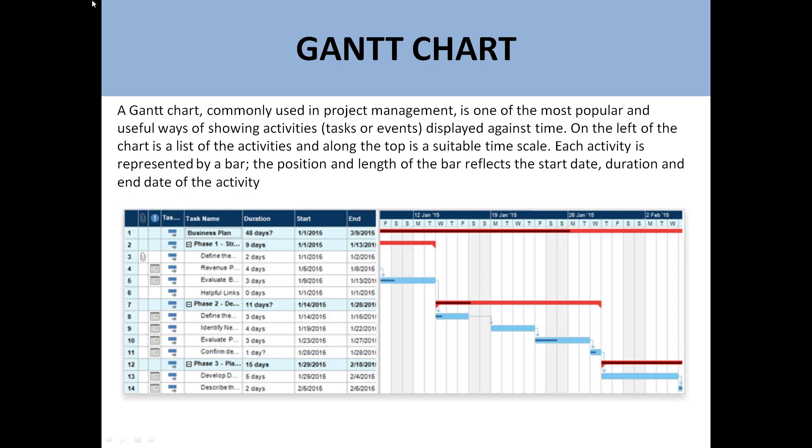Hello friends, my name is Ramsu. Today we shall discuss about the Gantt chart. Today's topic is very interesting, especially if you have interest in project management and you want to learn about it. So let's start.